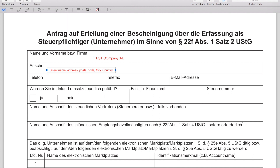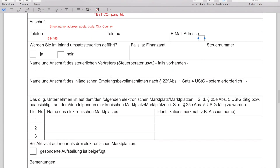I'm adding my contact details: street name, address, postal code, city, and country — same as at the top — plus my phone number and possibly a fax number, and my email address, which is not mandatory. The next question asks whether you are VAT-registered in your home country. If you're a European seller VAT-registered at home, say yes. Then add your tax authority's name and your tax ID.